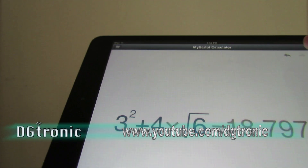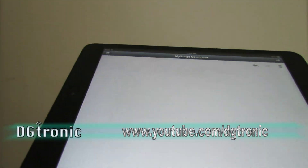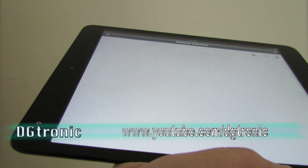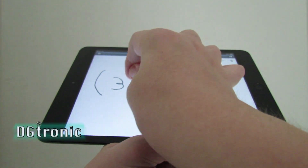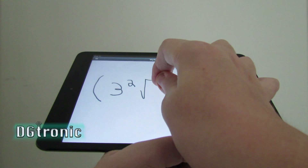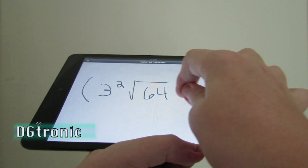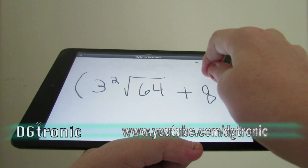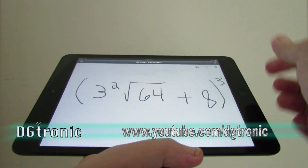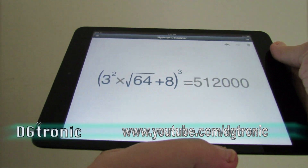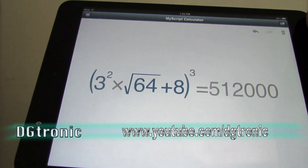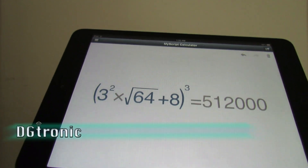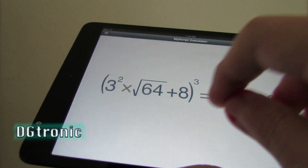Again, a really really cool app. Let me demo another example — let's make it a little more fun: parentheses, three squared, times the root of 64, plus 8, and the whole thing to the power of three. Wow, it gives you the result right away.